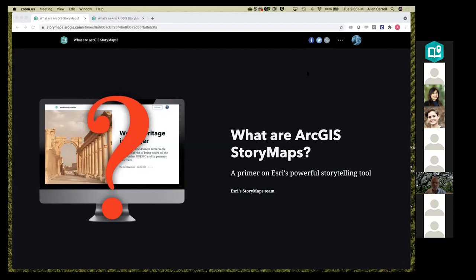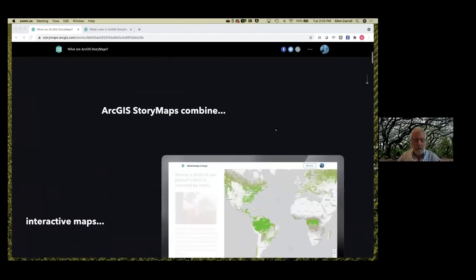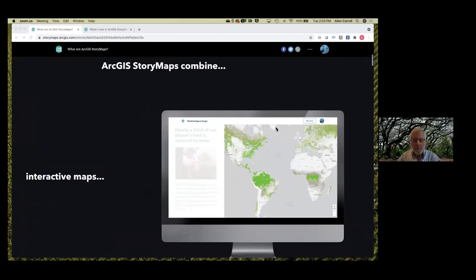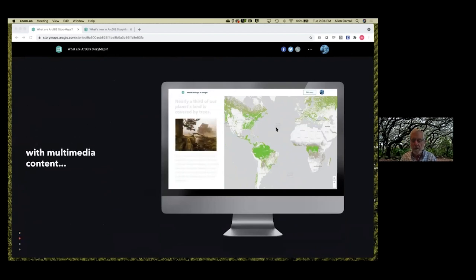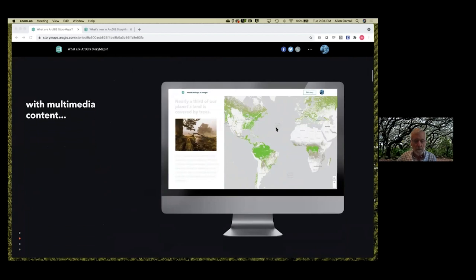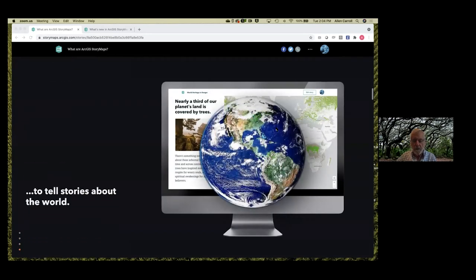Most of you probably are already pretty familiar with what StoryMaps are about, but just in case, we'll run through the basics. So what are ArcGIS StoryMaps? They combine interactive maps — sometimes static maps too — hosted on Esri's cloud service, ArcGIS Online, with multimedia content: your photos, videos, audio, and text, to tell stories about the world.